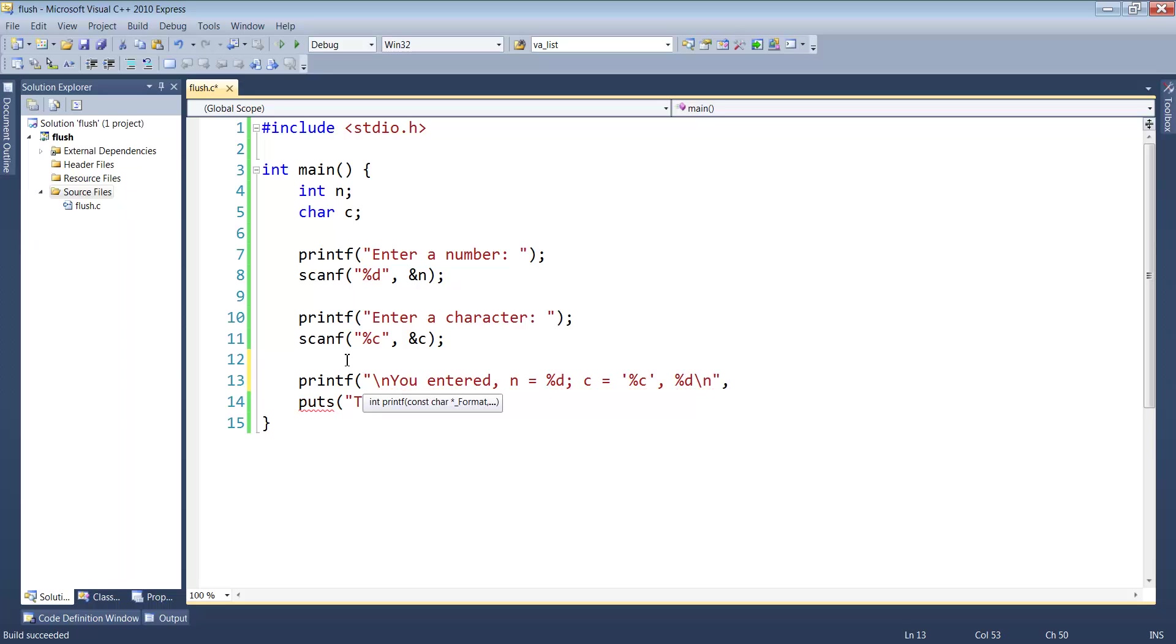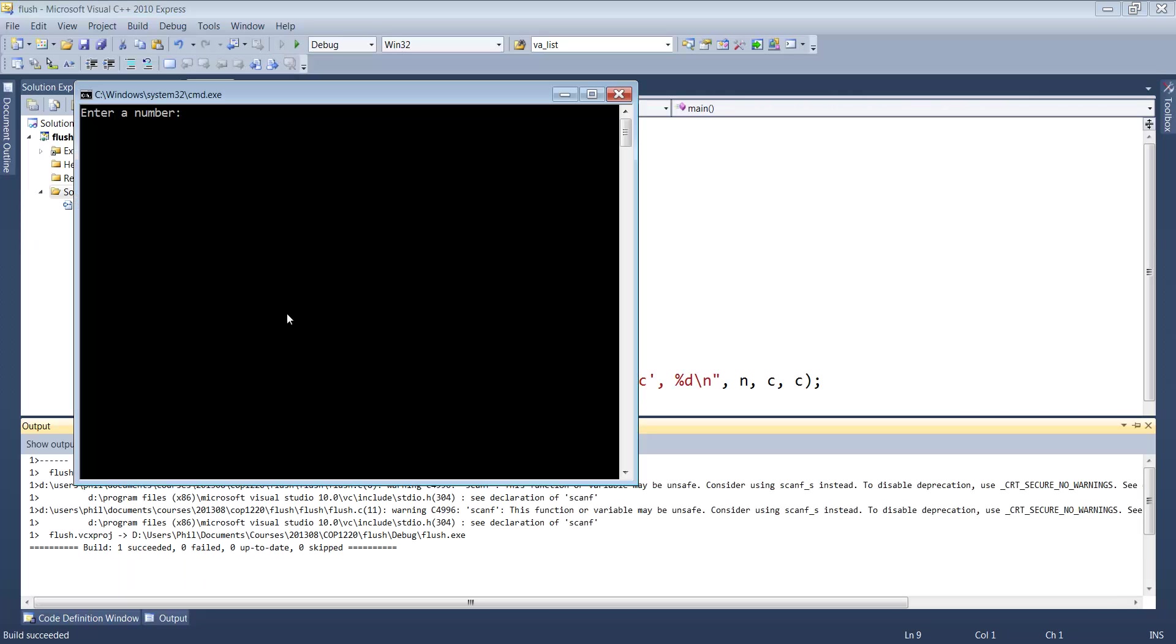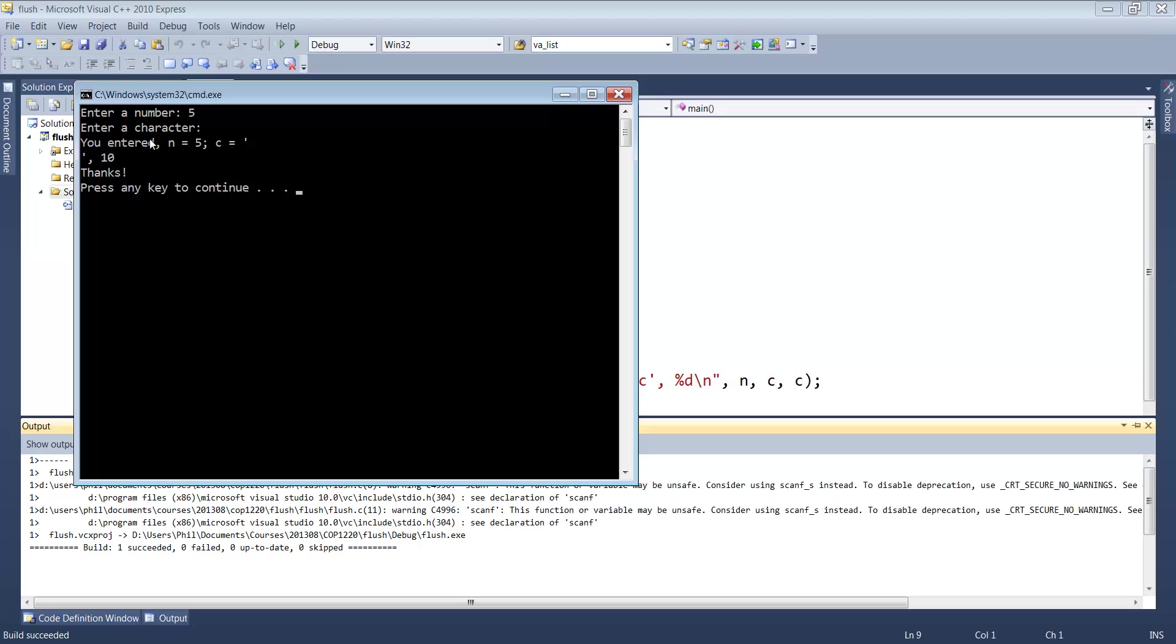We'll print out n, c, and c. Let's take a look at that. We run this. Let's try 5 this time. I hit enter. Again, it doesn't seem to stop for our character.